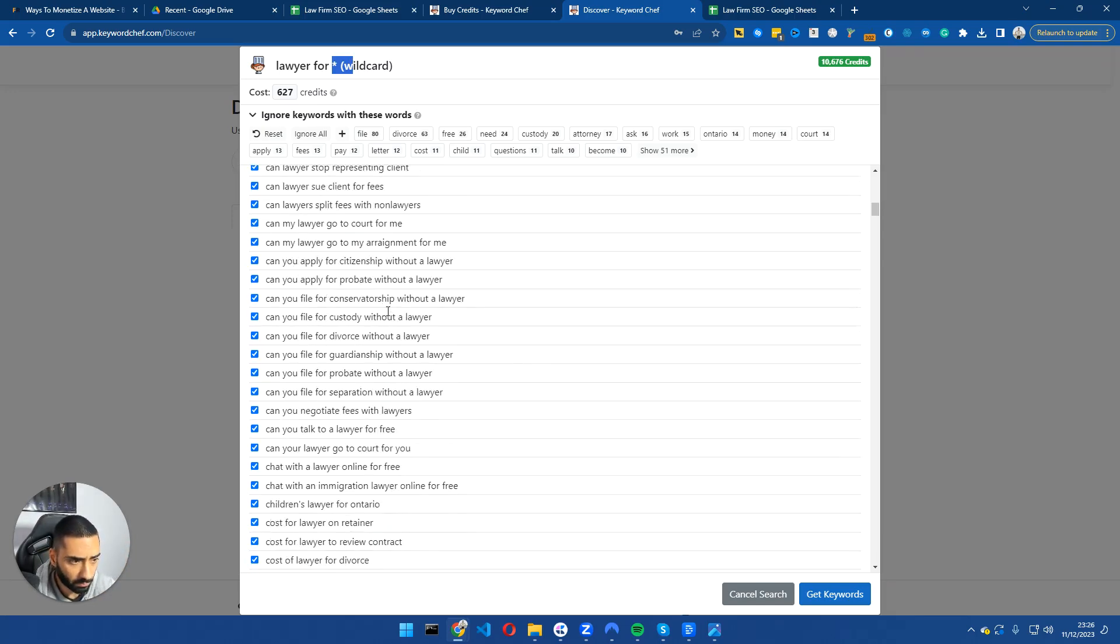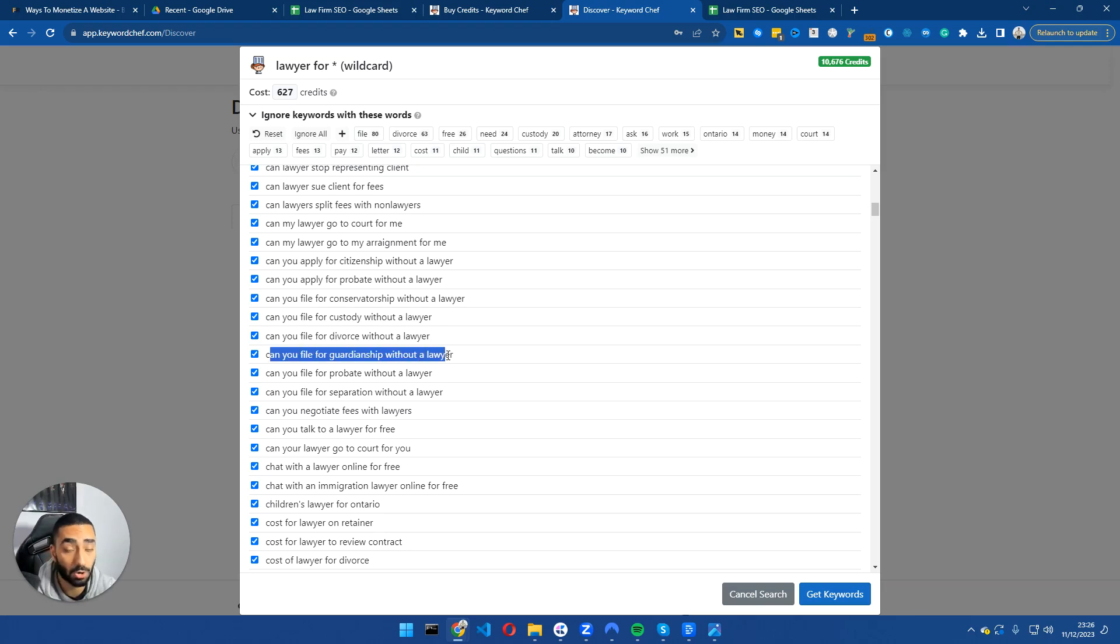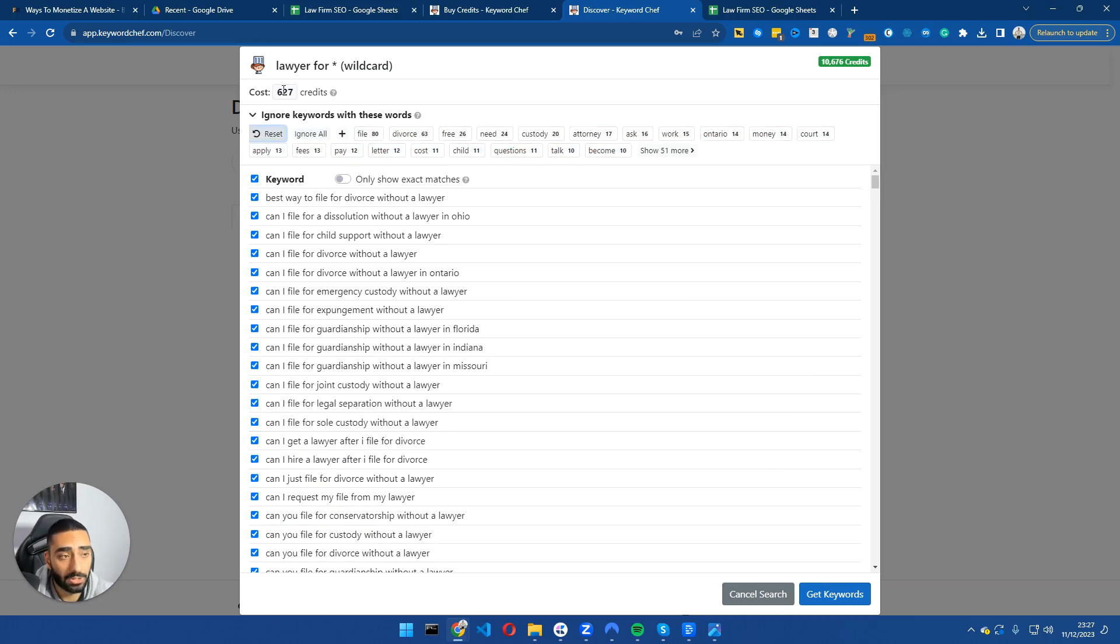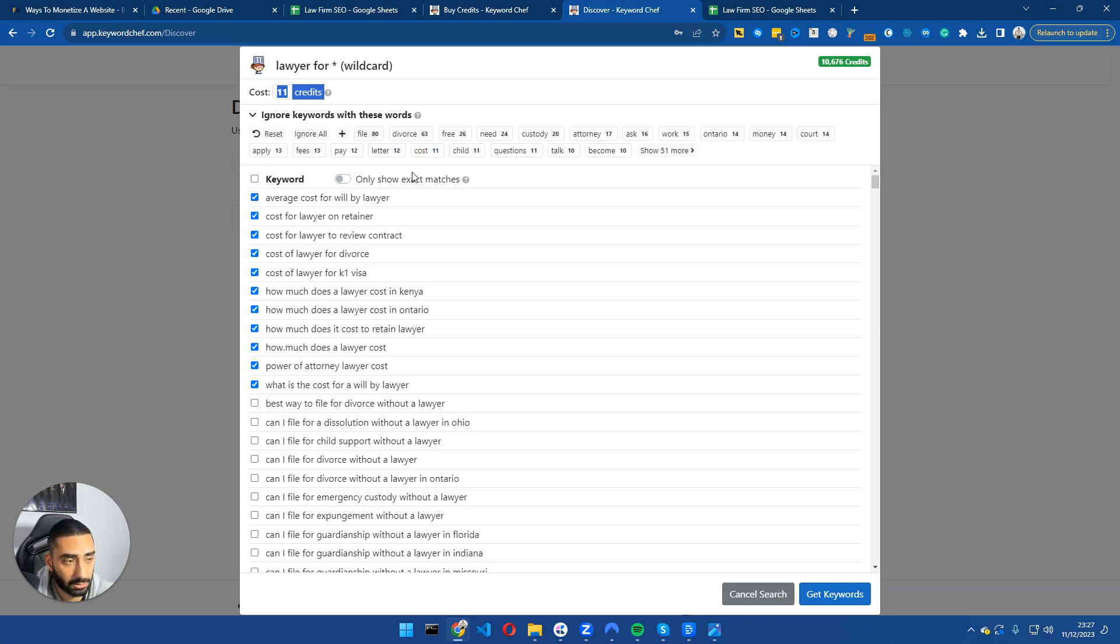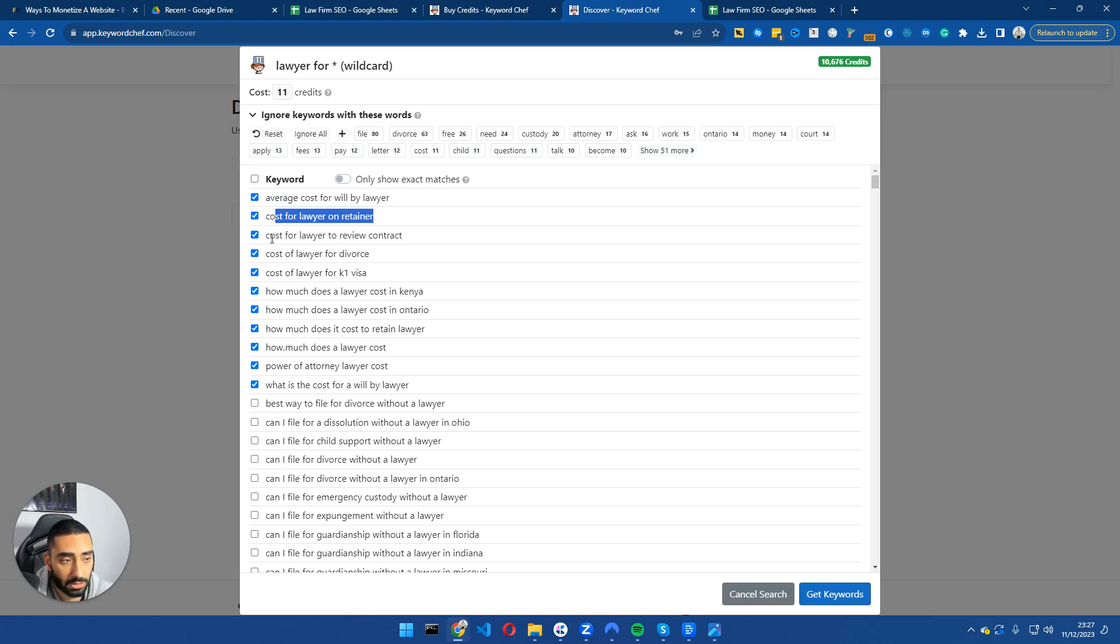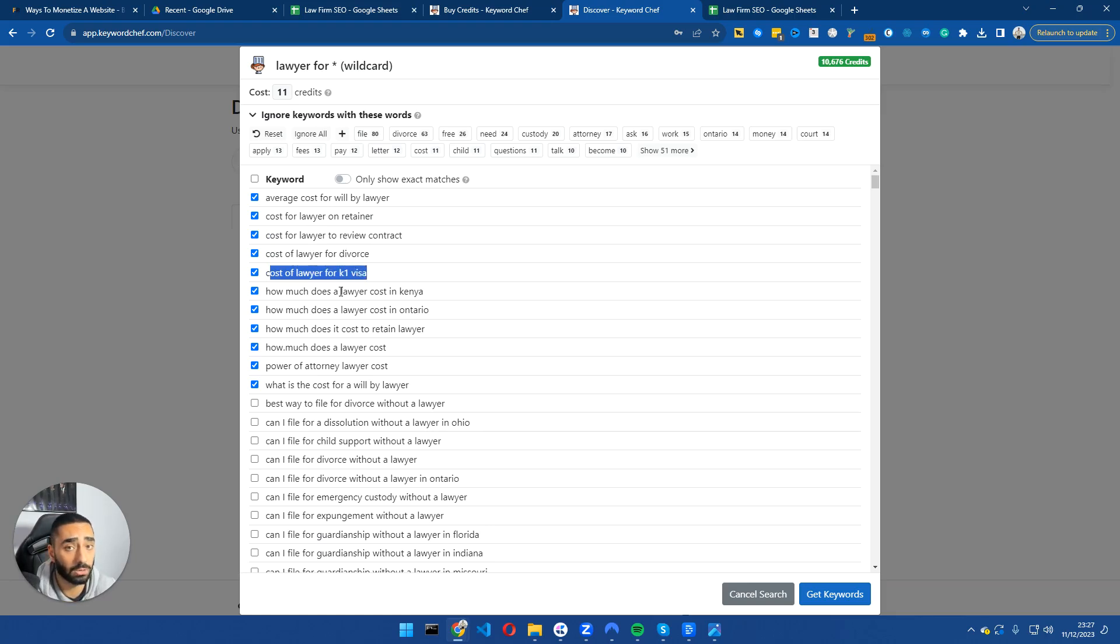Now if we look at this, can you file for custody without a lawyer? Can you file for divorce without a lawyer? Can you file guardianship without a lawyer? These are all articles that we will essentially want on our website. So by default it's come back with 627 articles. Now again a lot of these articles might not be relevant so what we'll want to do is uncheck them and then potentially click on cost. So anything that has cost we want to see. So average cost for will by lawyer, cost for a lawyer on retainer, cost for a lawyer to review contract, cost of a lawyer for divorce, cost of a lawyer for K1 visa. These are all articles that we need to have on our website.